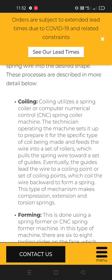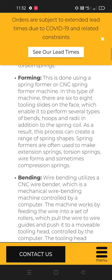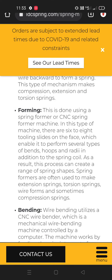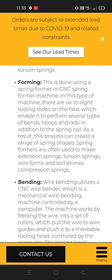The forming process is done using a spring former or CNC spring former machine. In this type of machine there are six to eight tooling sides on the face, which enable it to perform several types of bends, hoops and coiling in addition to the spring coil. As a result, this process can create a range of spring shapes. Spring formers are often used to make extension springs, torsion springs, wire forms and sometimes compression springs.